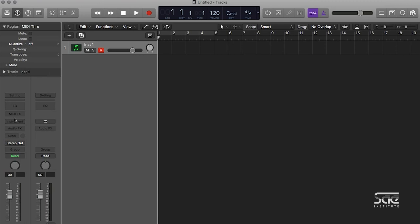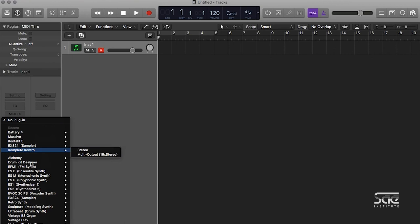What's great in the Inspector is we can edit pretty much anything we would typically edit in a mix window. For this software instrument track, we can choose its input, which can be a series of any of the built-in plugins or third-party plugins that I have,